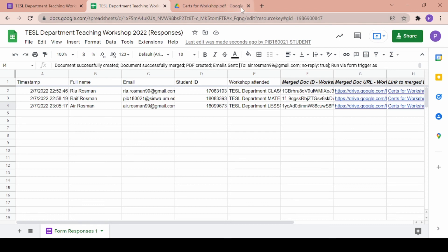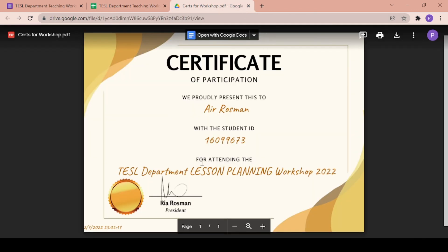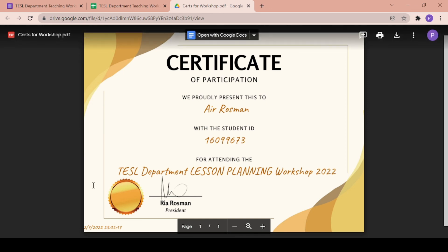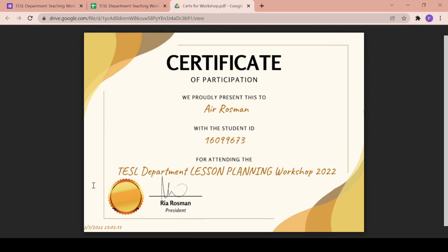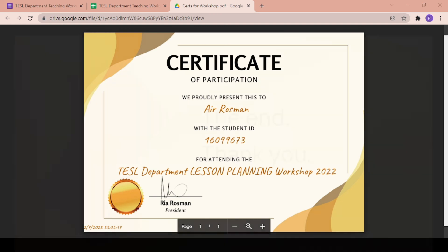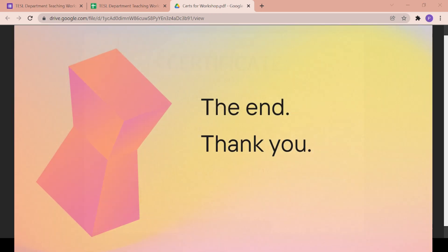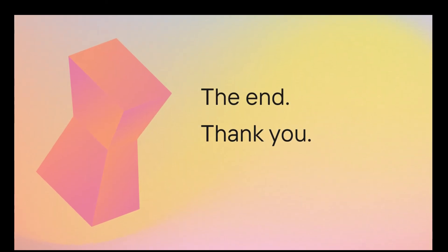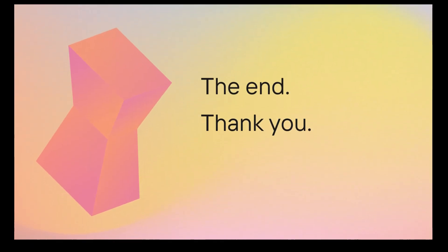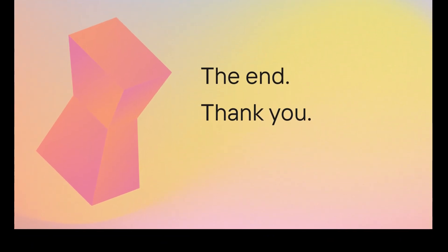So overall that is how Autocrat can help ease up your life by automatically generating certificates so you don't have to go through the trouble of making them one by one. That is all I have for you today. I hope you use Autocrat in the future and thank you very much.